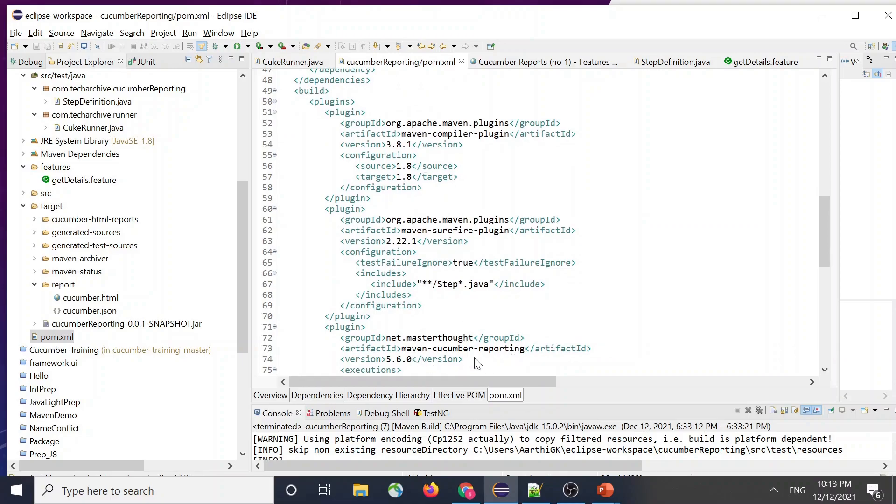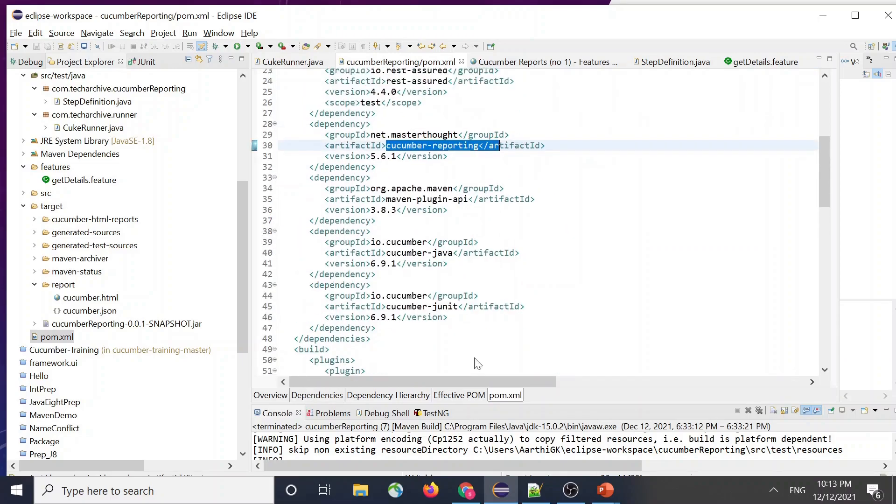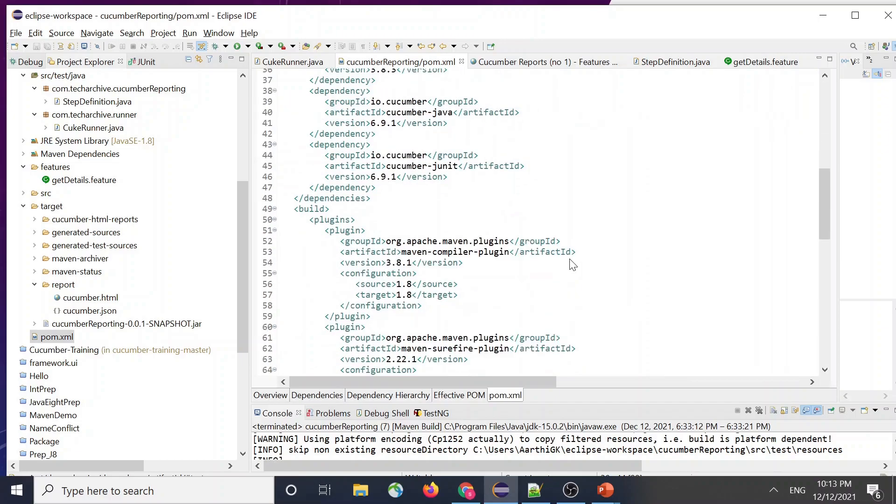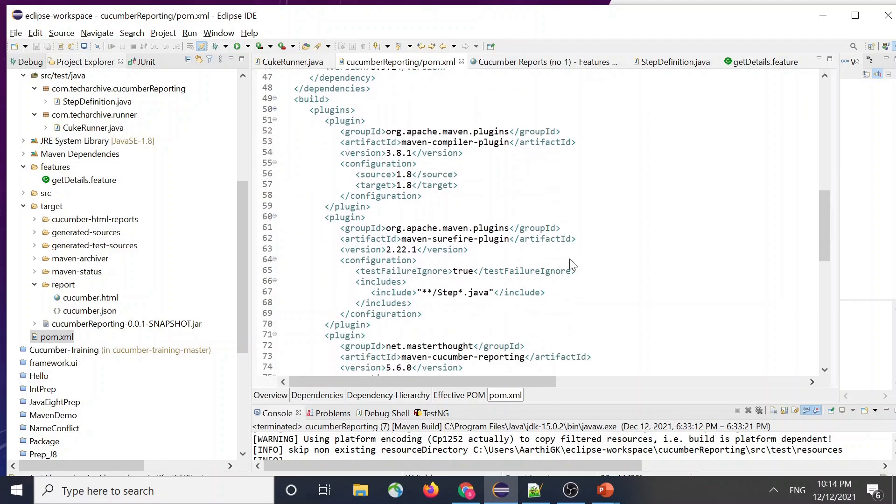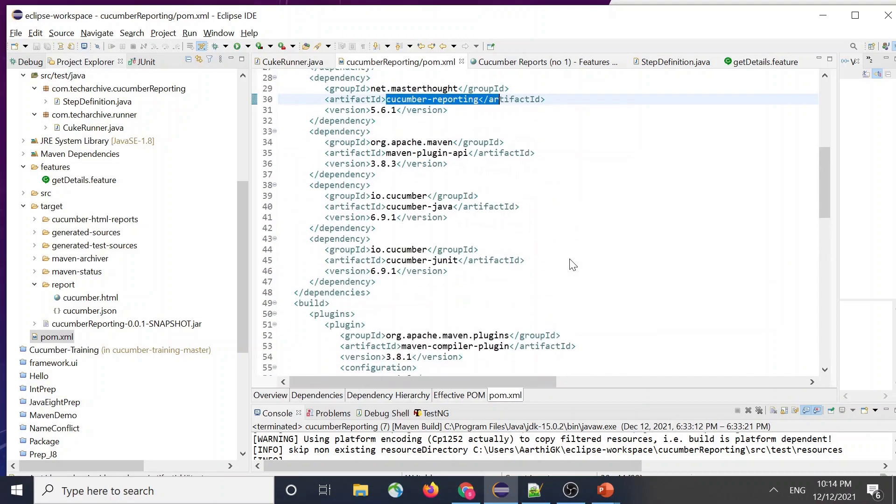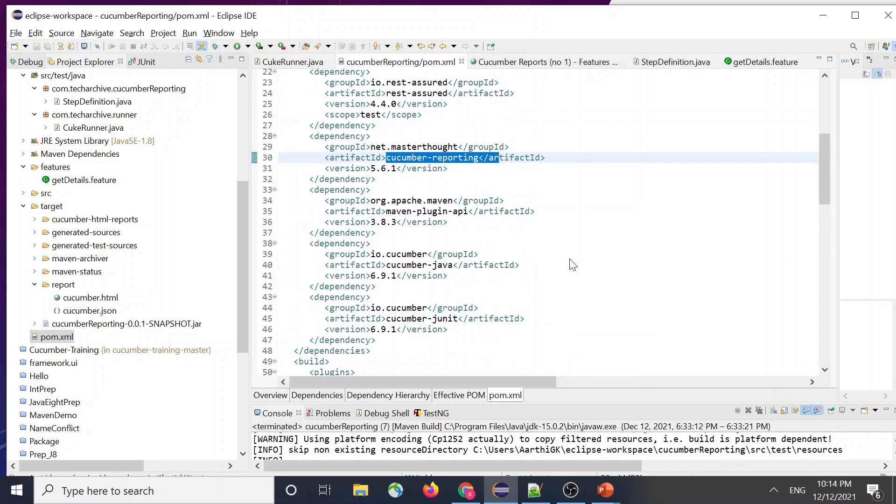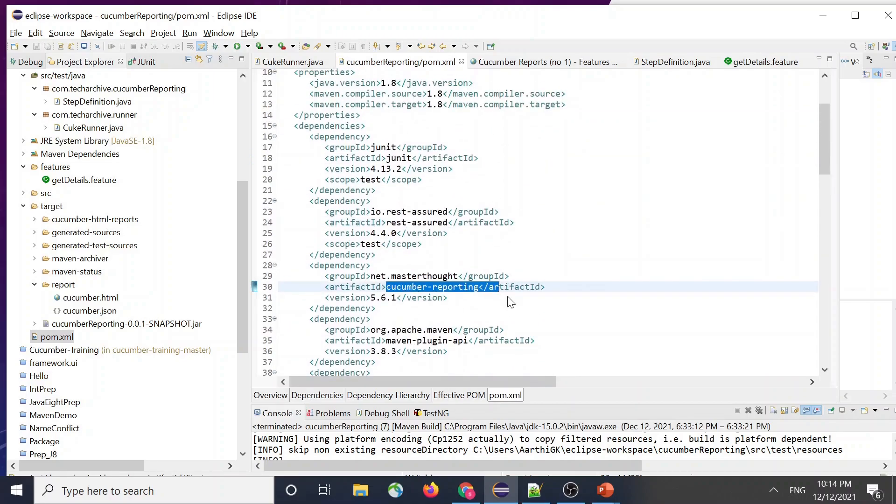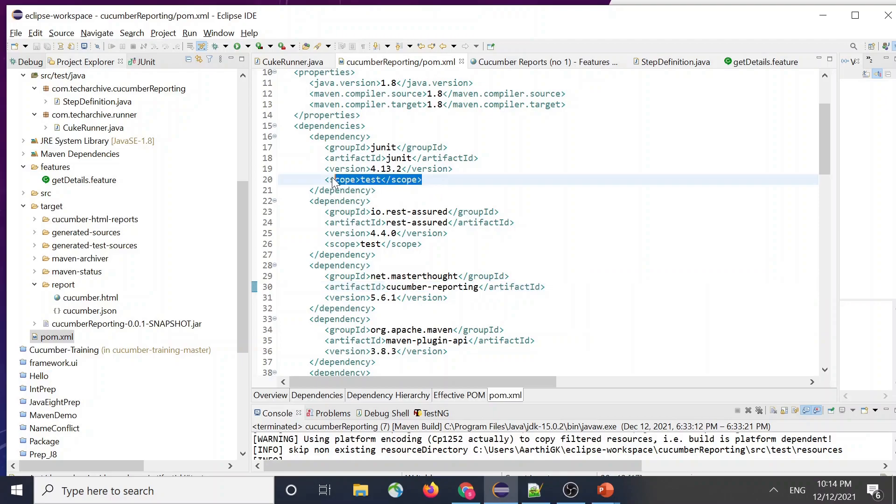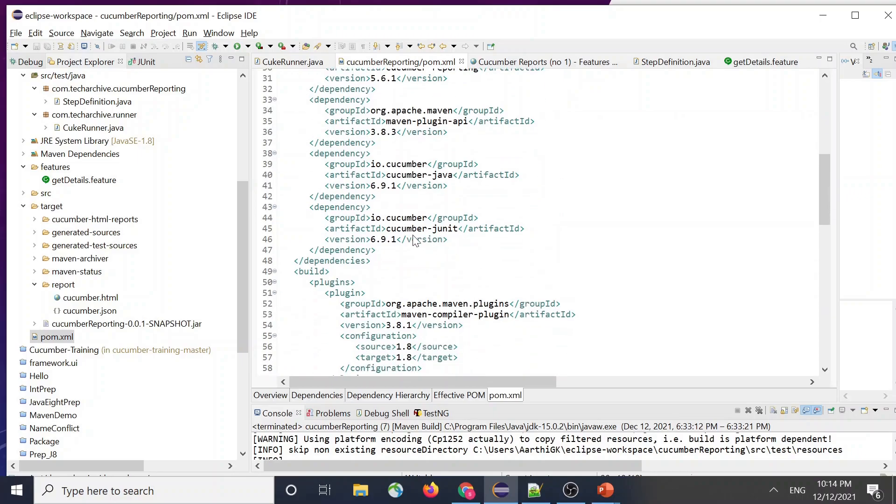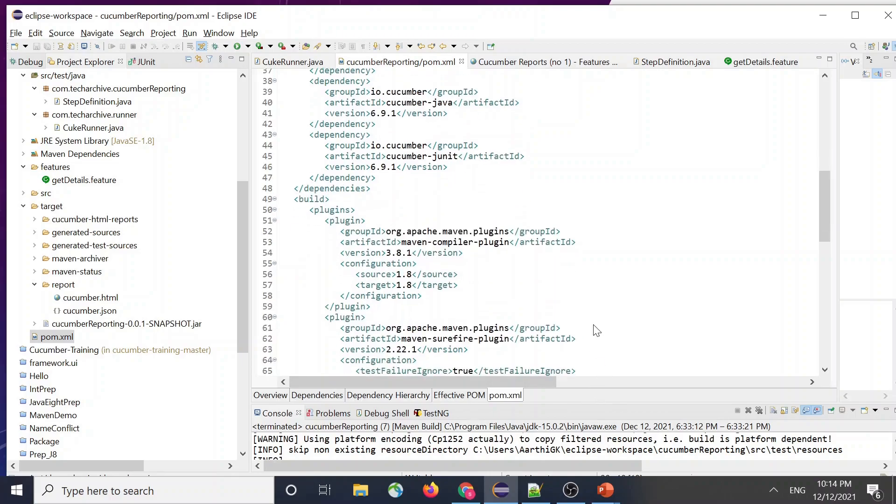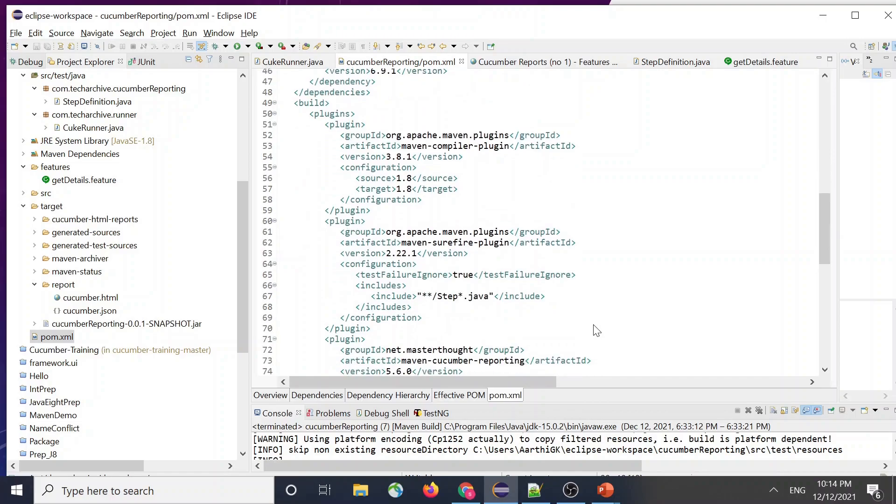So make sure you add it in both the places. And one more thing to be taken care of is in the whole pom.xml, make sure your test scope is only available in the JUnit and not elsewhere. For example, your cucumber JUnit might also come with a scope of test in it. If it has, please comment it because it kind of will not let the report to get generated properly.